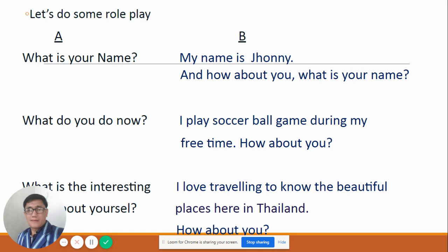I have here a short role play with Letter A and Letter B. Letter A is the one who asks a question, and Letter B will be the receiver — he or she will answer the questions from Letter A. It can also be reversed: Letter B sends the message or gives a question to Letter A, and Letter A will answer or reply. I'm going to do it first and later on you will do it. Please listen attentively.